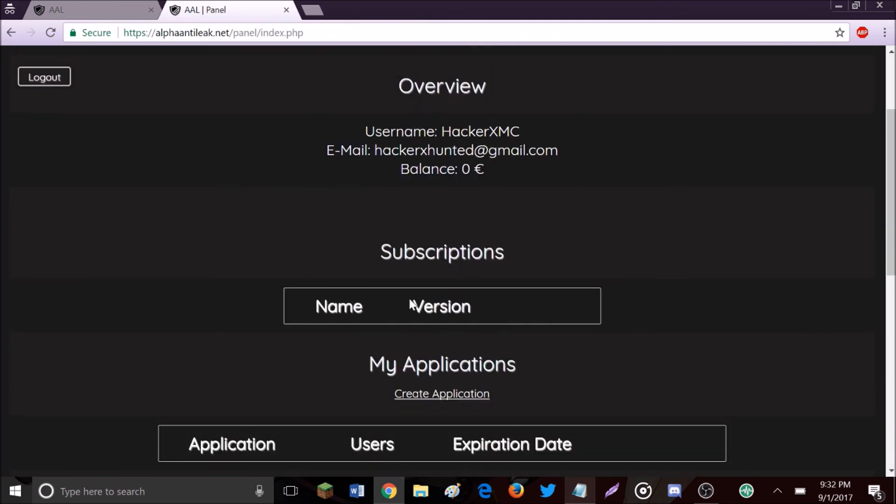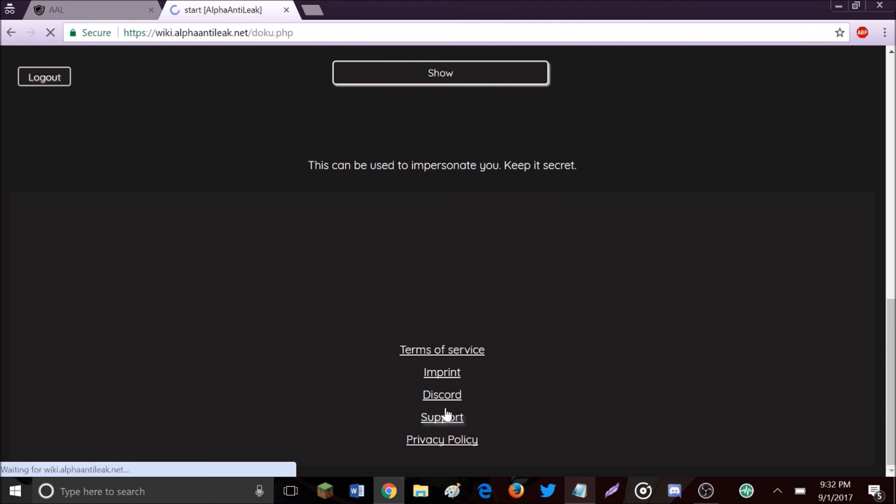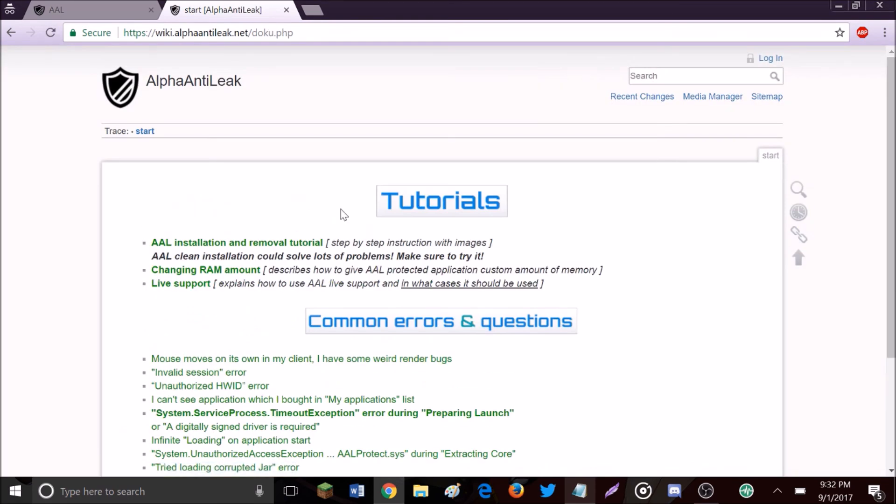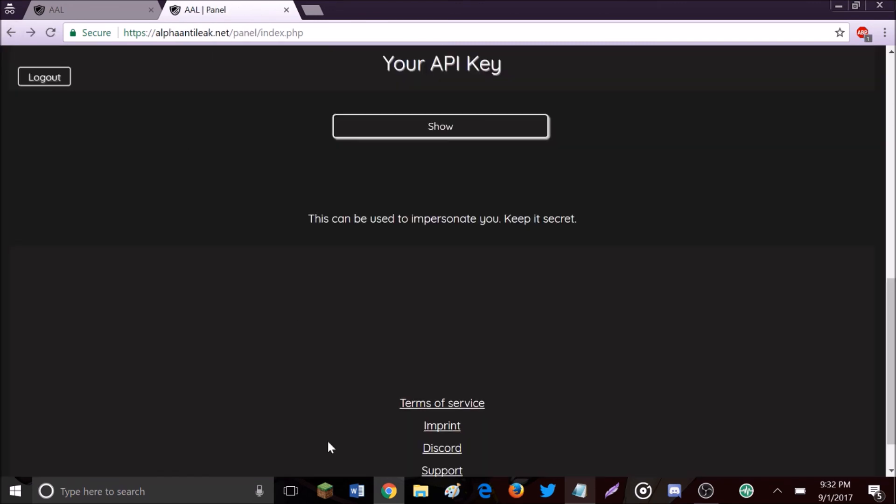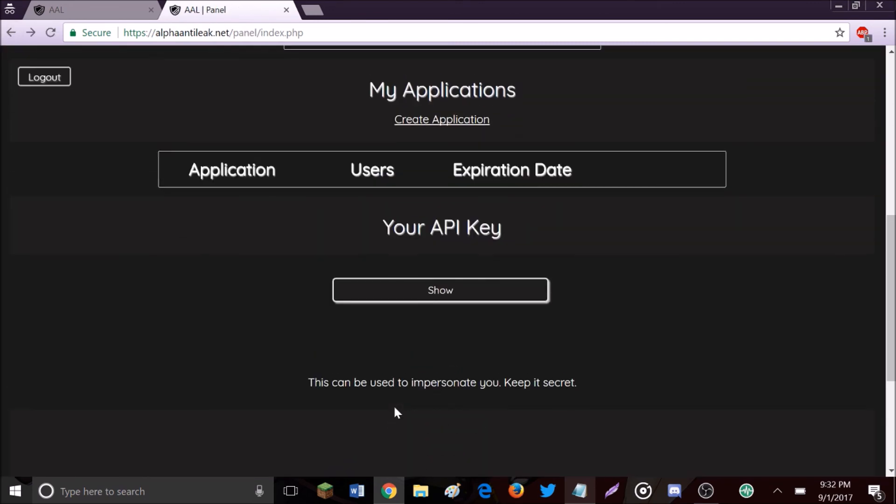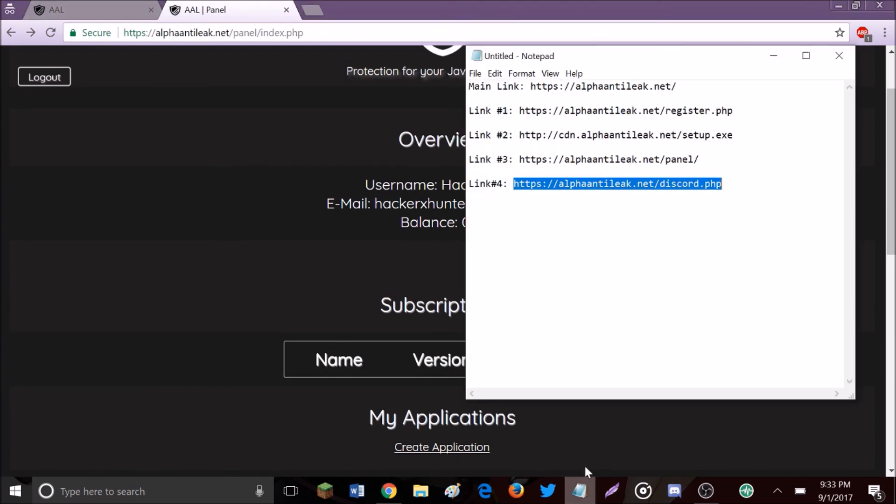There's also a support section with various tutorials and common questions. To get started, go to link number one and register, link number two to download and install. You won't have anything yet, but once the Nivea thing gets set up, you'll be able to launch your client.